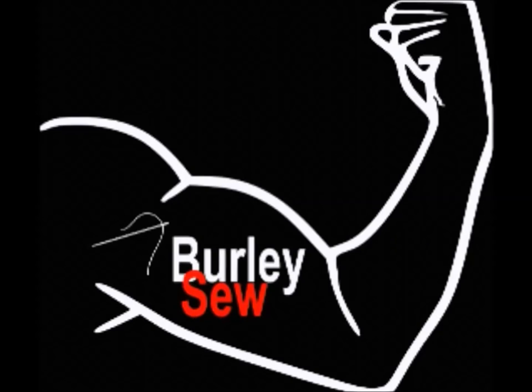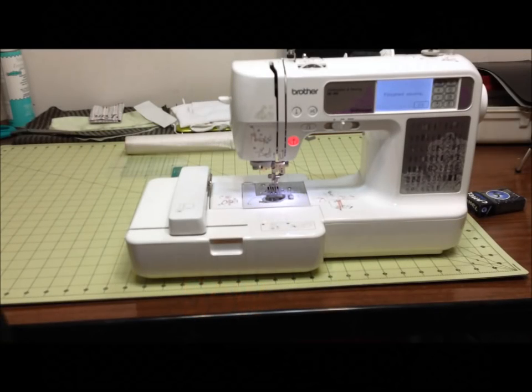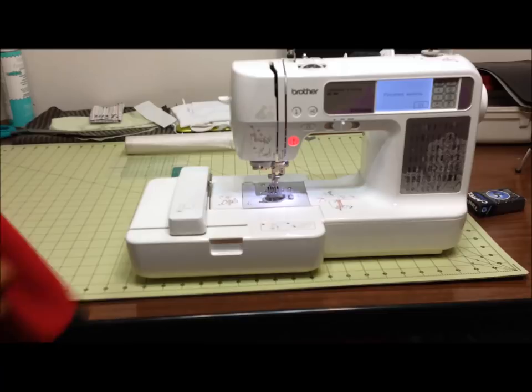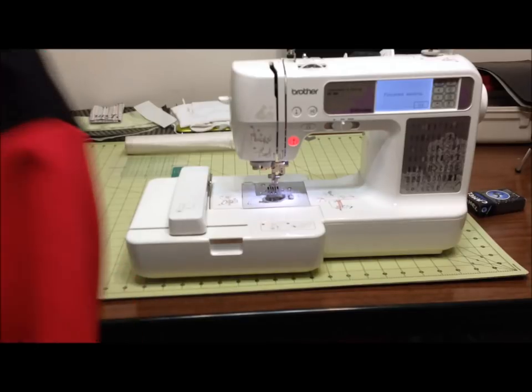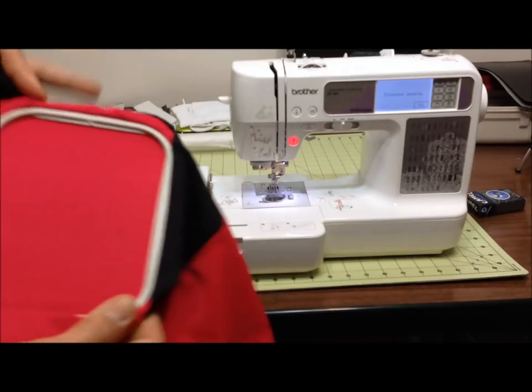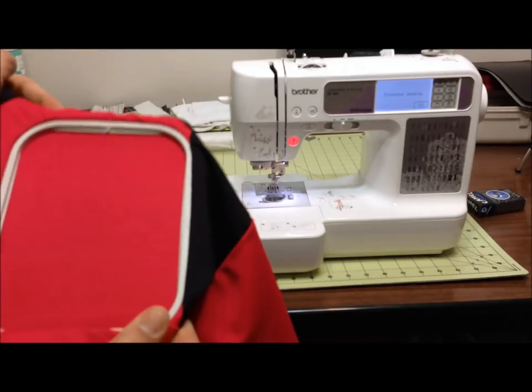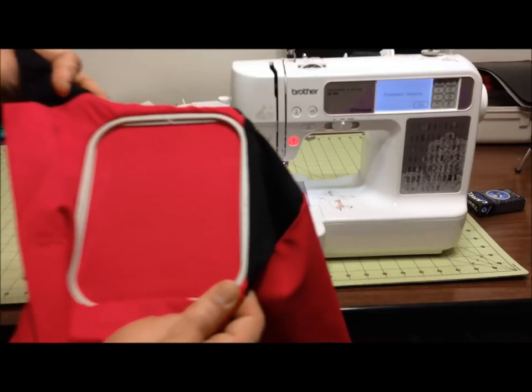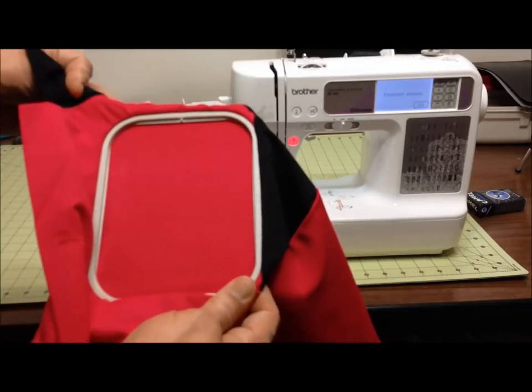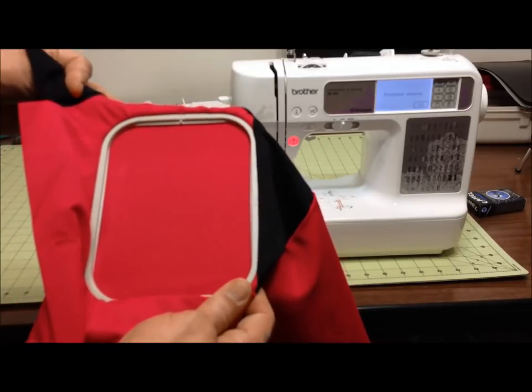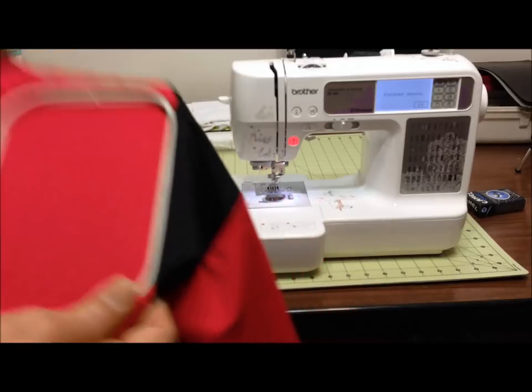Hello everybody and welcome back to Burly So. I'm your host Purified, and today I'm gonna show you how to hoop in this case a shirt for embroidery, pretty much on any machine.